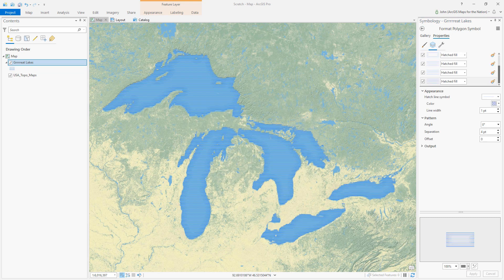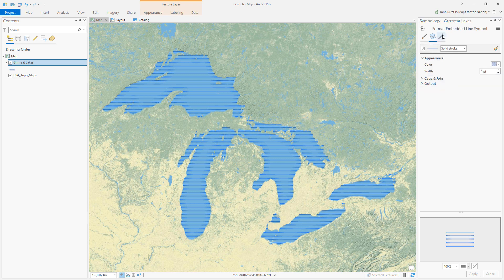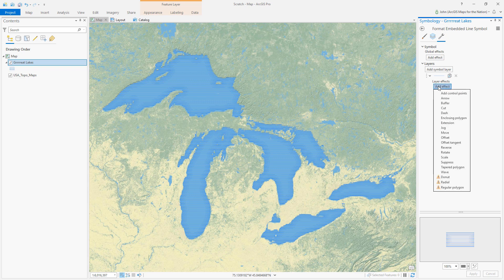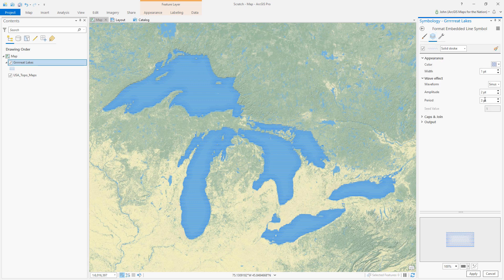I don't have anything against straight lines, but water is pretty wavy sometimes, especially on the Great Lakes. When I look at this hatch line symbol, just a straight line, I think maybe I can format this line symbol and make it wavy. So I'll go to the structure tab, add an effect, and choose Wave — look at that, there's the wave!